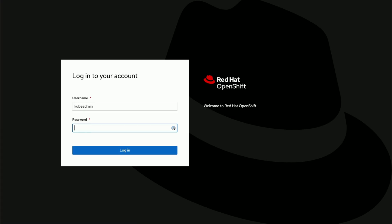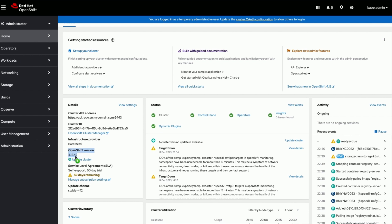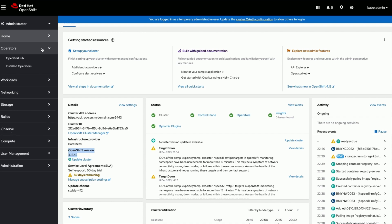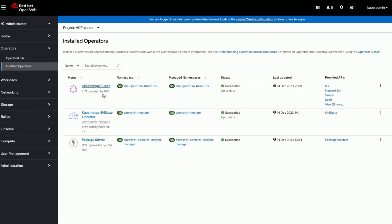Logging into IBM Storage Fusion. This is a bare metal IBM Storage Fusion HCI cluster, OpenShift version 4.12. IBM Storage Fusion Operator version 2.7.1 is already installed on this cluster.